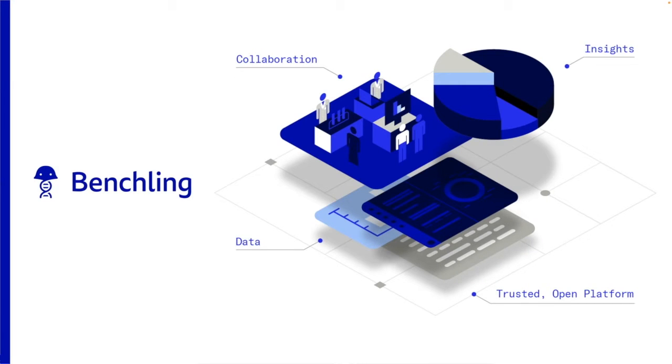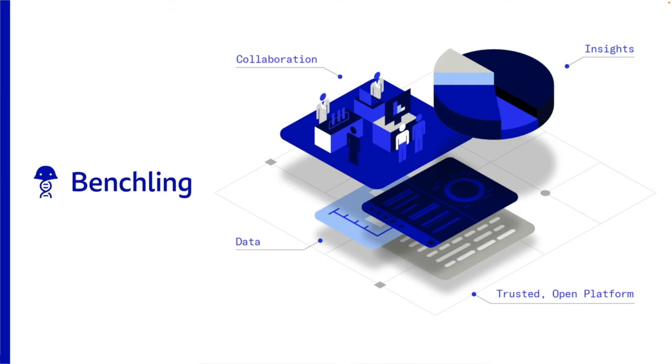BenchLink is a cloud-based data management platform that is scientifically aware, allows for seamless collaboration, and provides insights to accelerate research discoveries. Best of all, it's built on a trusted open platform that adapts to your science.